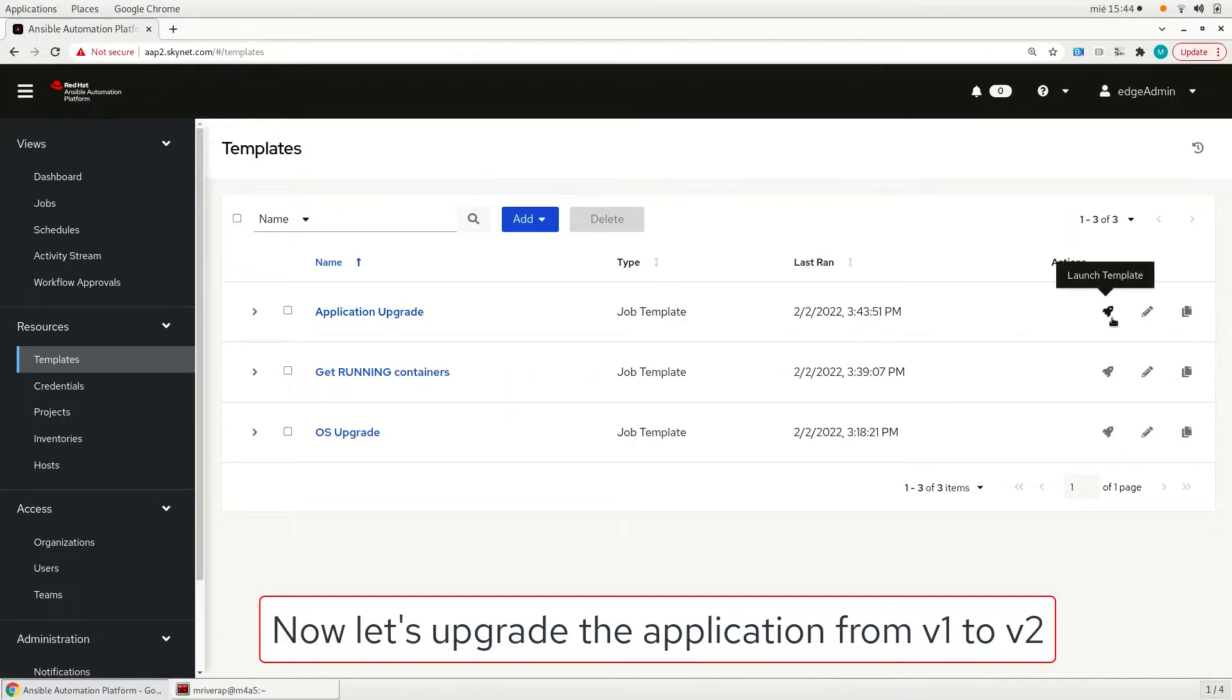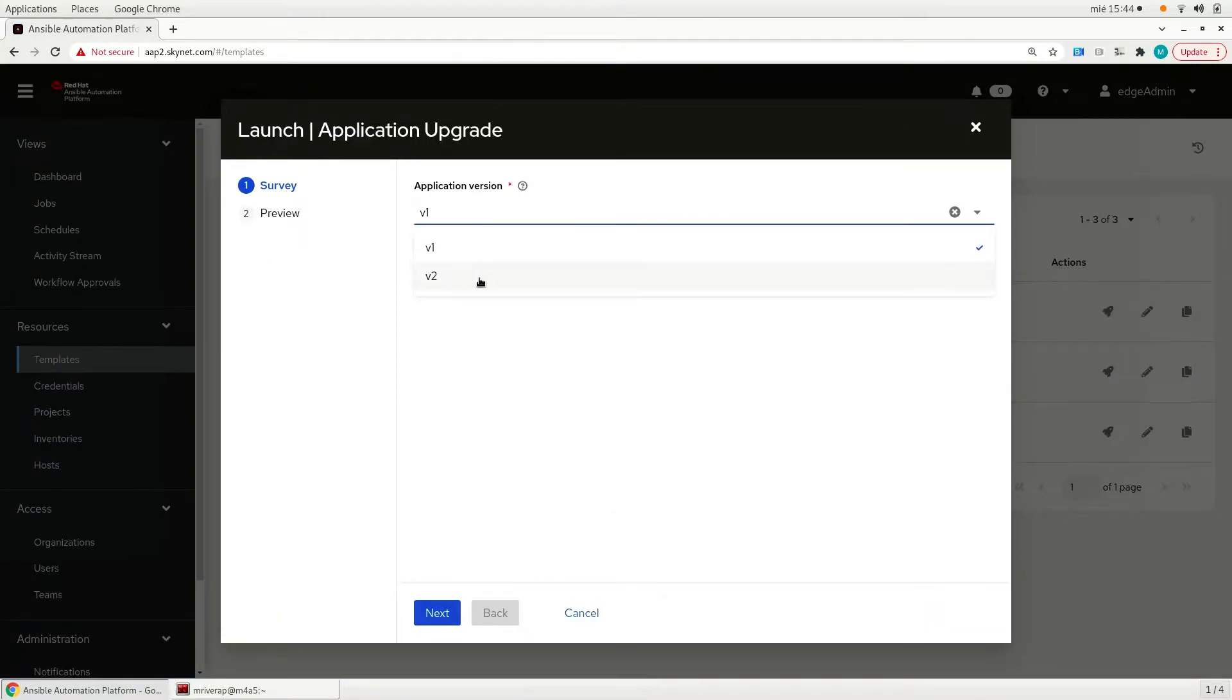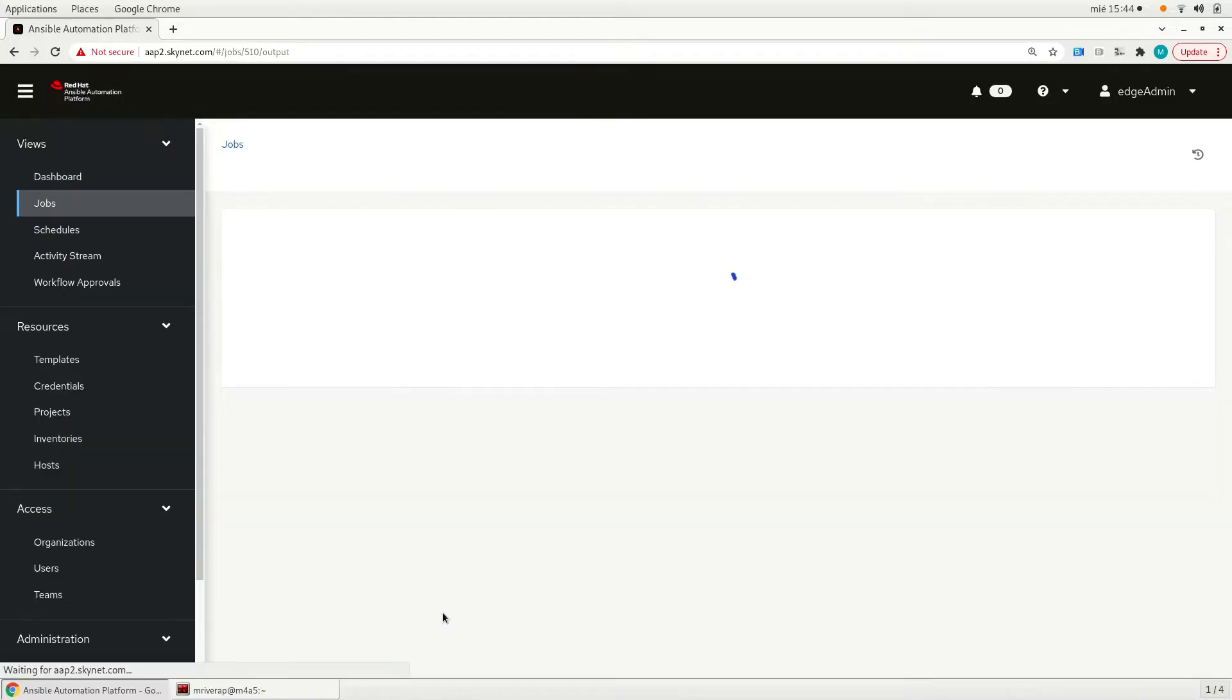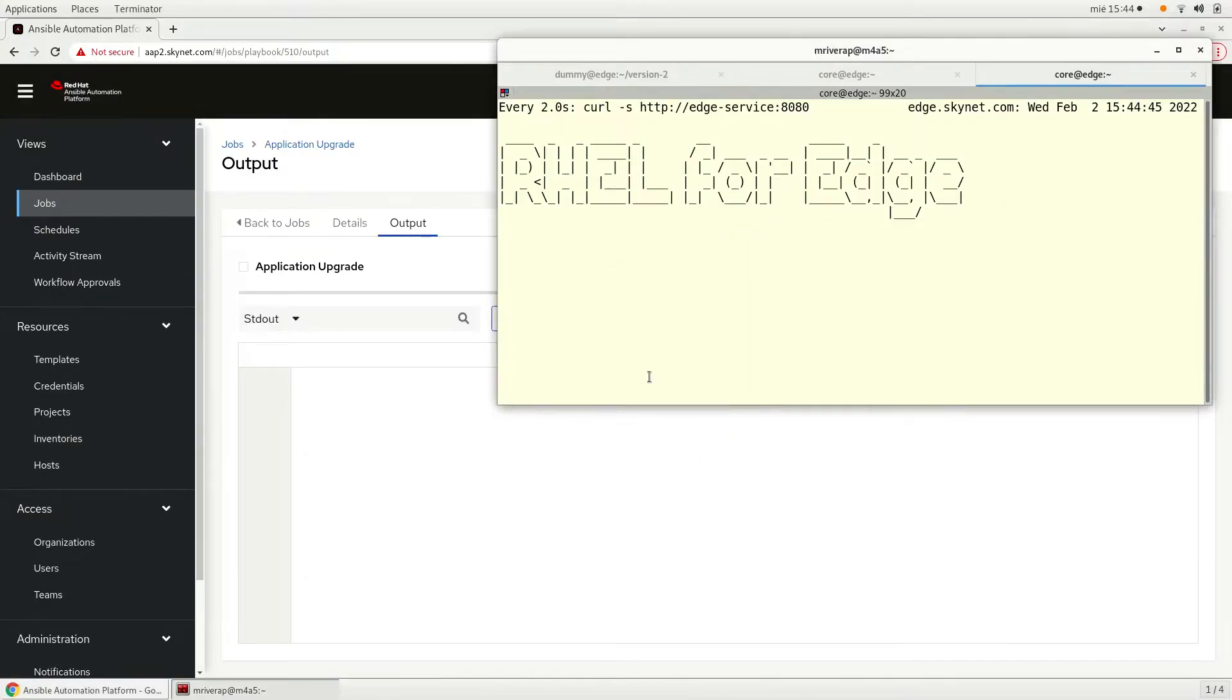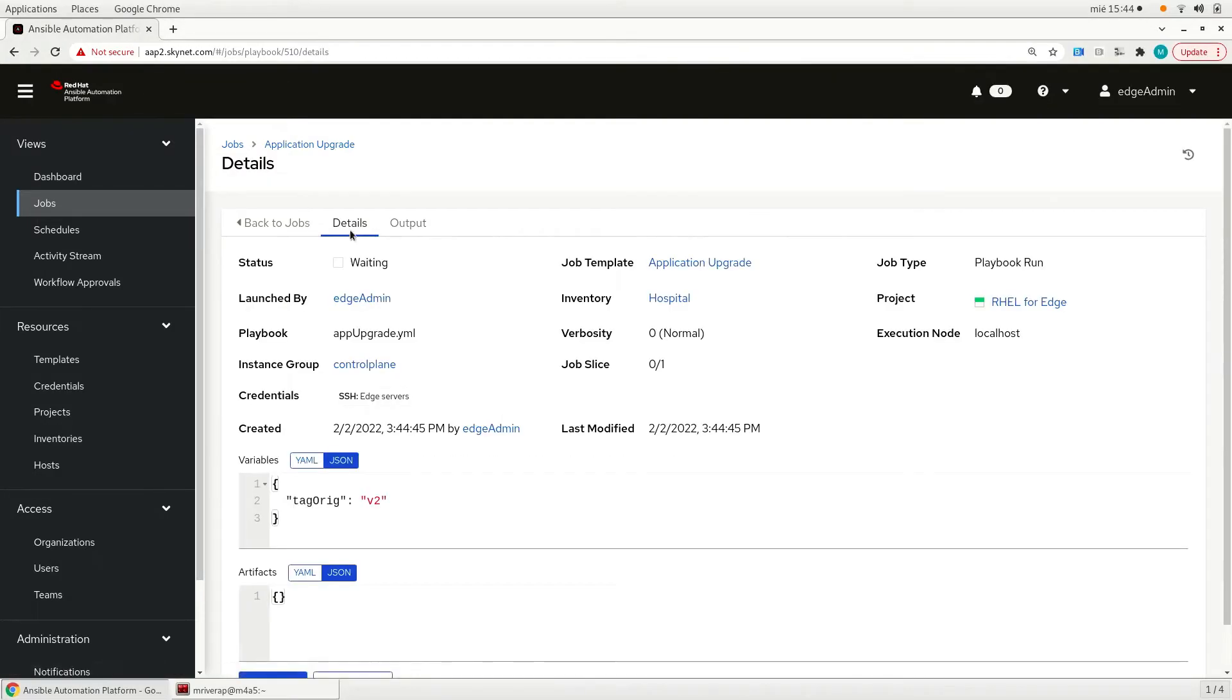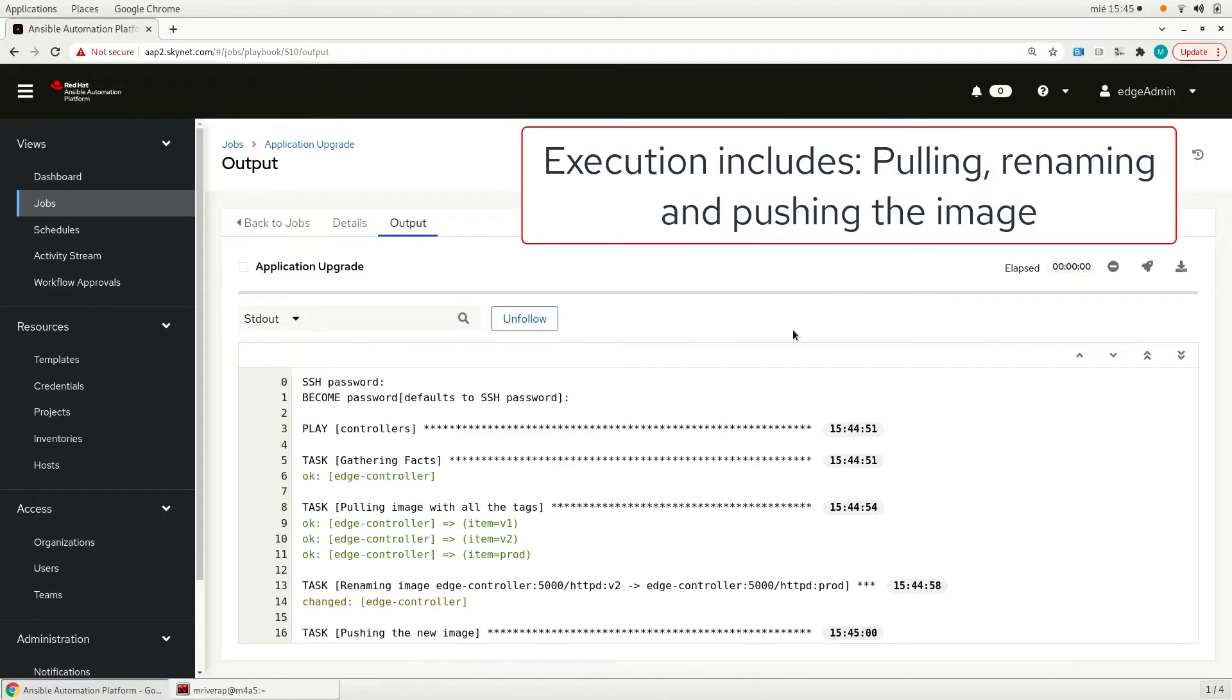And we are going to launch the application upgrade from version one to version two. So now let's see after we launch the job how all the tasks that are run in the background like getting the image, tagging it and pushing it are transparent and these are not visible for the operators.